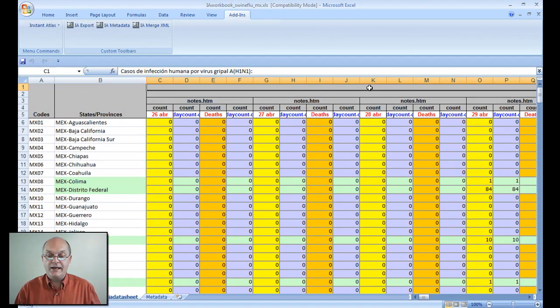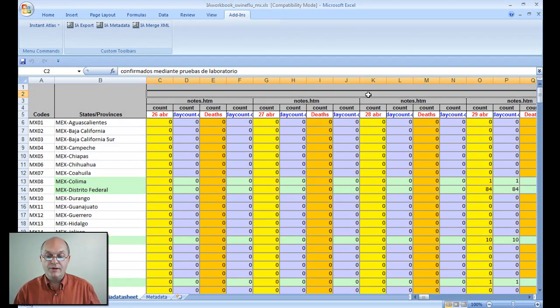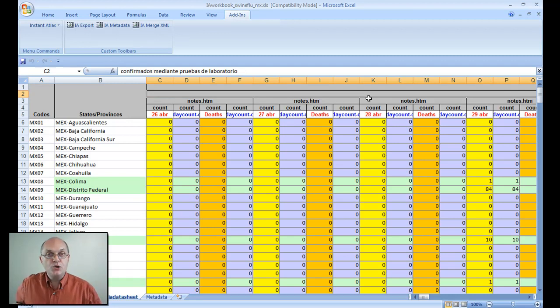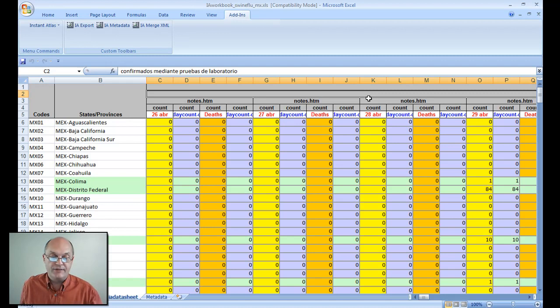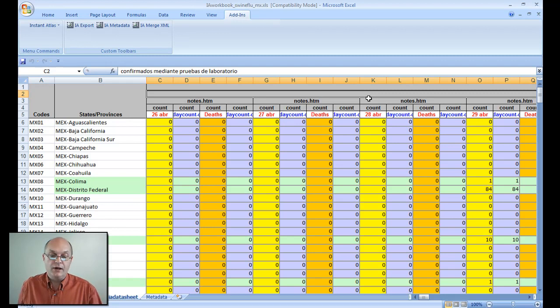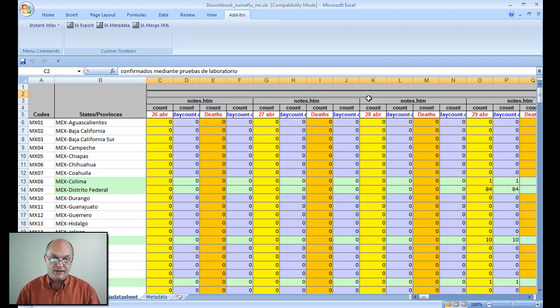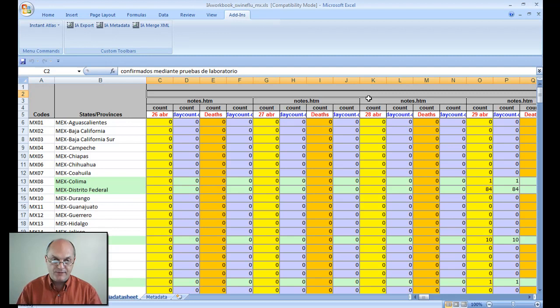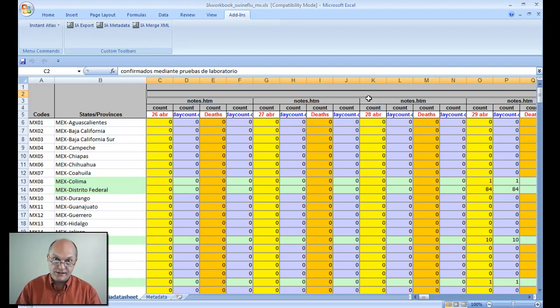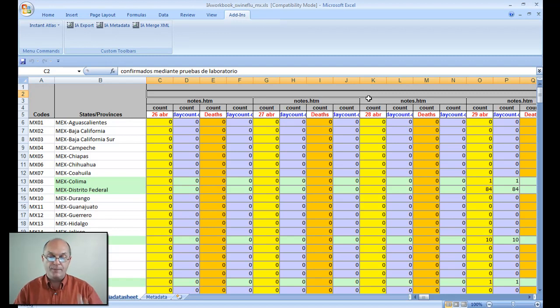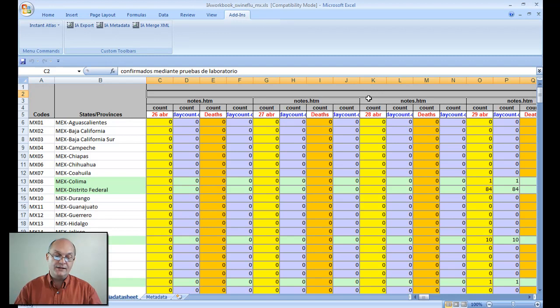Now here I only have one theme and one indicator, but there's pretty much no limit to the number of indicators that I can have in a single report. What you get with the software is a special add-in which enables you, for example in Excel, to export the data in the right XML format which Instant Atlas needs.